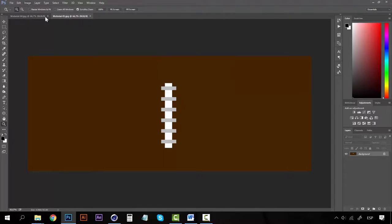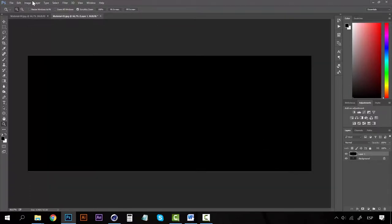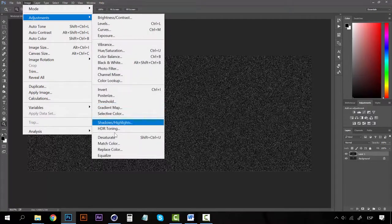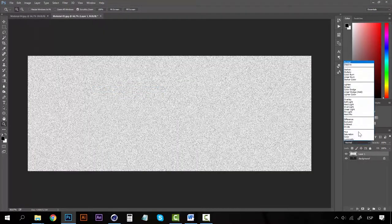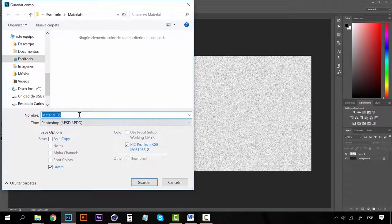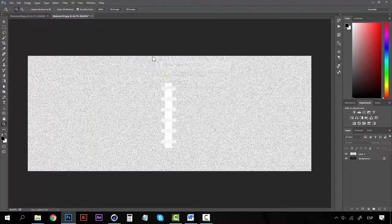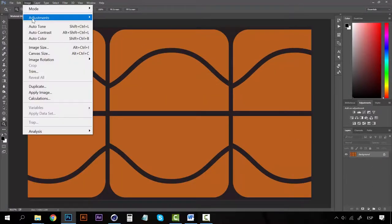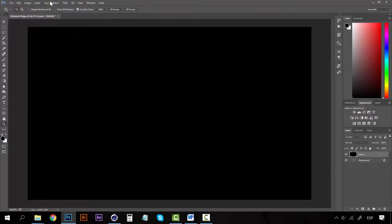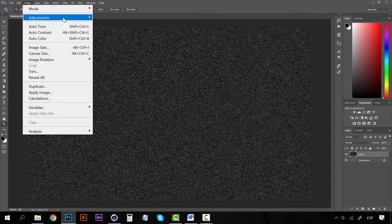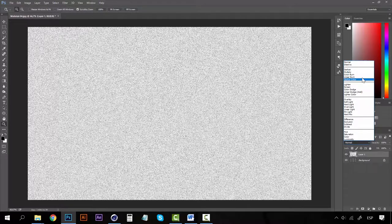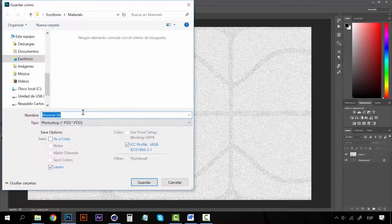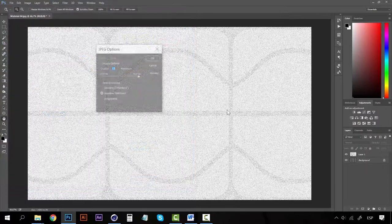This one. You can see that they are all done with the same process and it's a really simple process. We're missing just one of these sports balls. Create a new layer, paint it black. Control F to repeat the same filter. Adjustments, Invert, and screen. Now we have all of them.